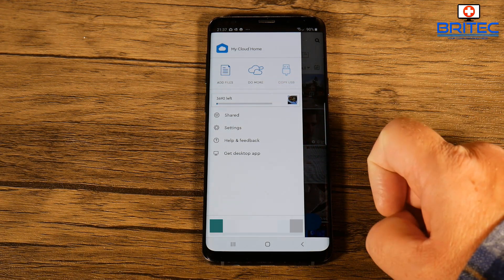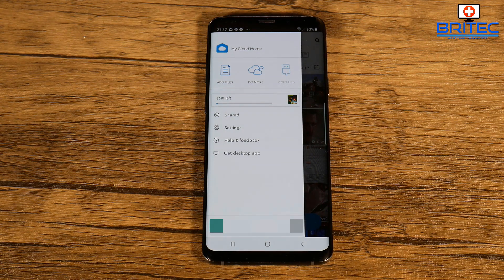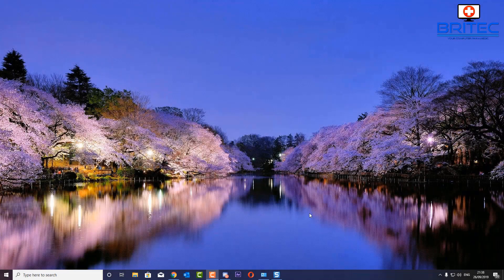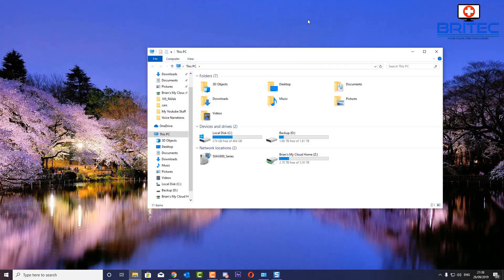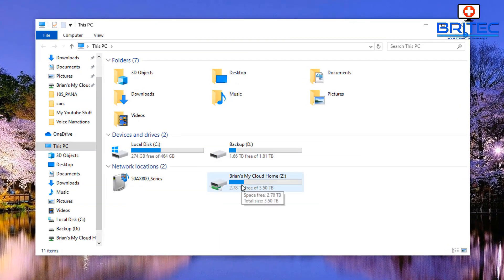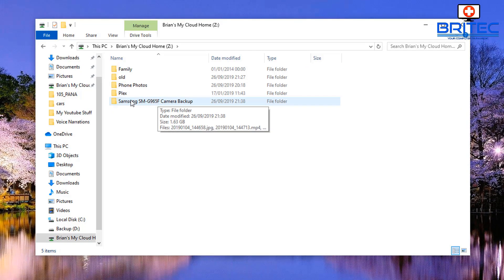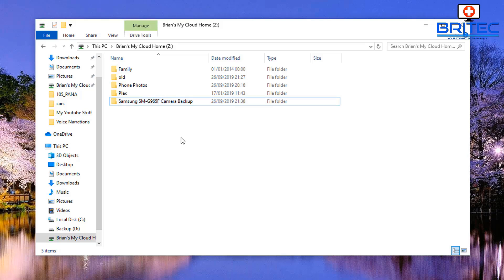The files are now being copied across to the My Cloud Home server - it's as quick and simple as that. That's how you can do both a manual backup and an automatic backup of all your videos and photos to your Western Digital My Cloud Home. On the computer, once you log in you'll see a folder called Samsung - because the phone I'm backing up is a Samsung - and it copies all my photos and videos over to that folder.